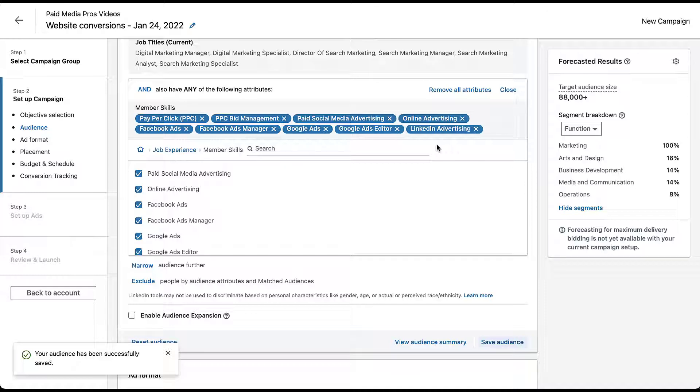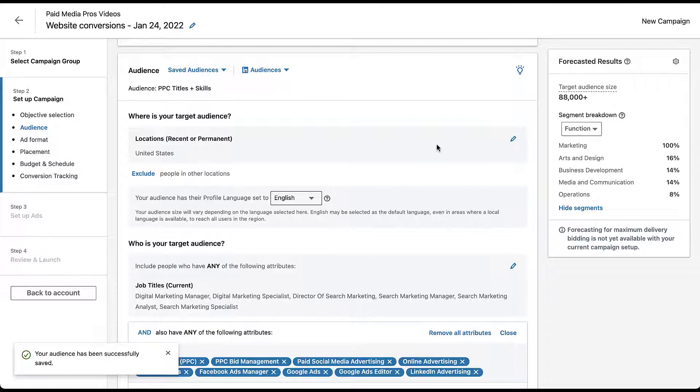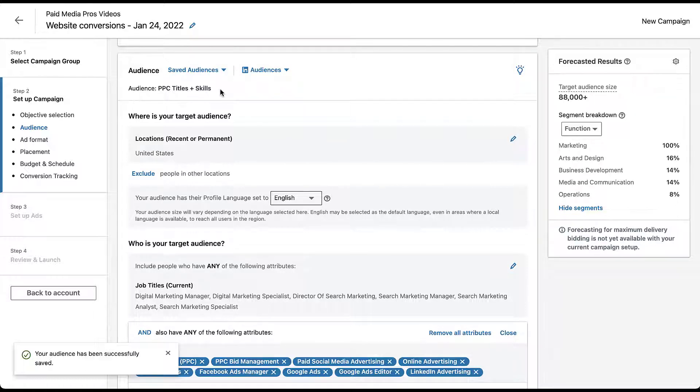If I were going to actually launch a campaign, I would go through the rest of the setup, choose my ad format, get my ads in place, put all my bids in there, my budget, and then launch the campaign. But I'm not going to do that today because this is just a video for sake of example. Instead, I want to visit that section earlier that I said we were all just going to ignore and pretend like we didn't see. So let's scroll back up to the very top of the audience section. Now you'll see here that the audience has been labeled as PPC titles and skills because that's what I named it. But let's say I got through all that and remembered that I already had an audience saved that I wanted to use. I can come up here and click the saved audiences button.